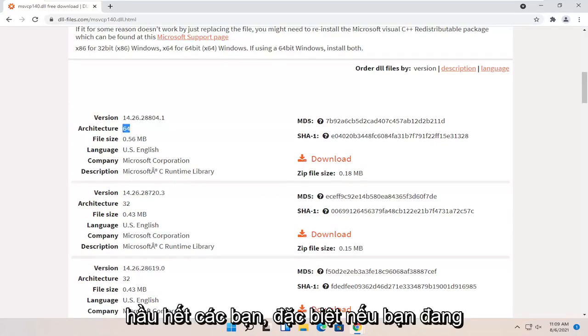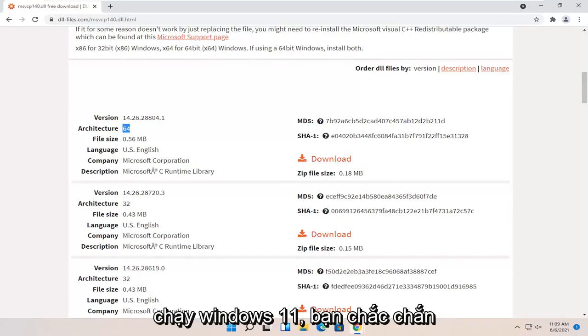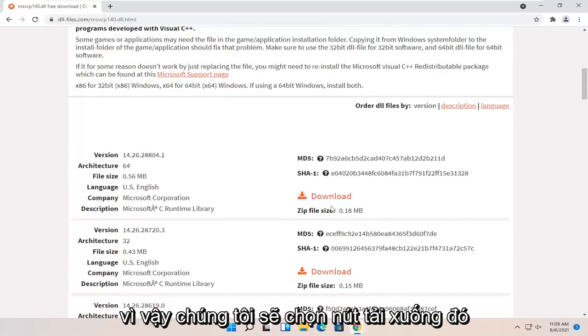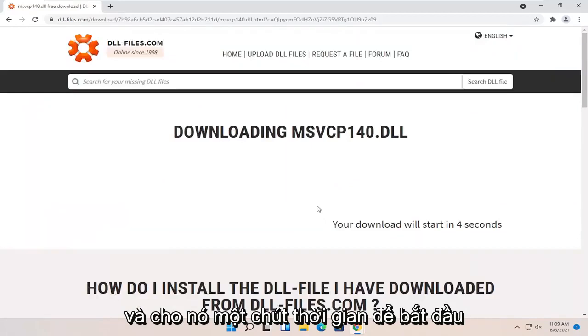Most of you guys, especially if you're running Windows 11, you are definitely running the 64-bit version of Windows. So we're going to select that download button and give it a moment to begin.